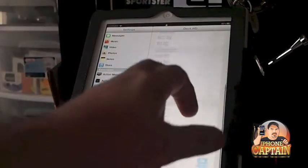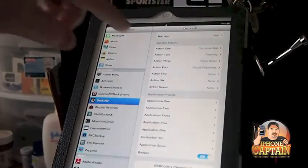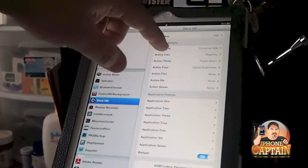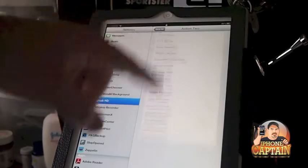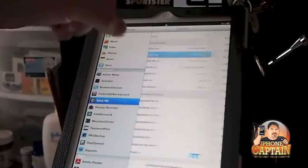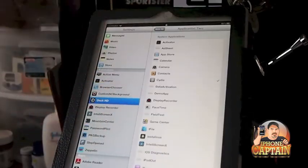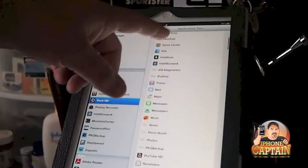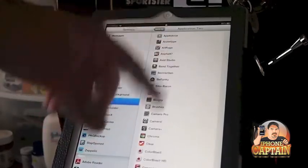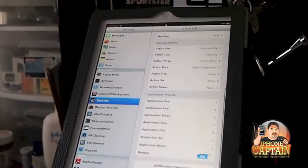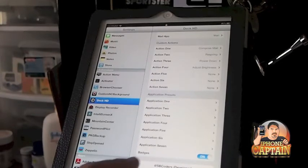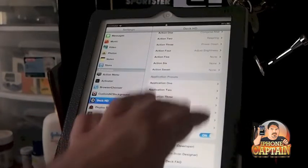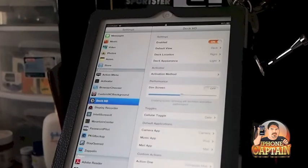My custom actions here is compose mail. You can choose between several different things. You've got a pretty long list. Your application presets is any application you want to open on your iPad or whatever device you're on. You can turn on and off badges. That's pretty much about it, guys.